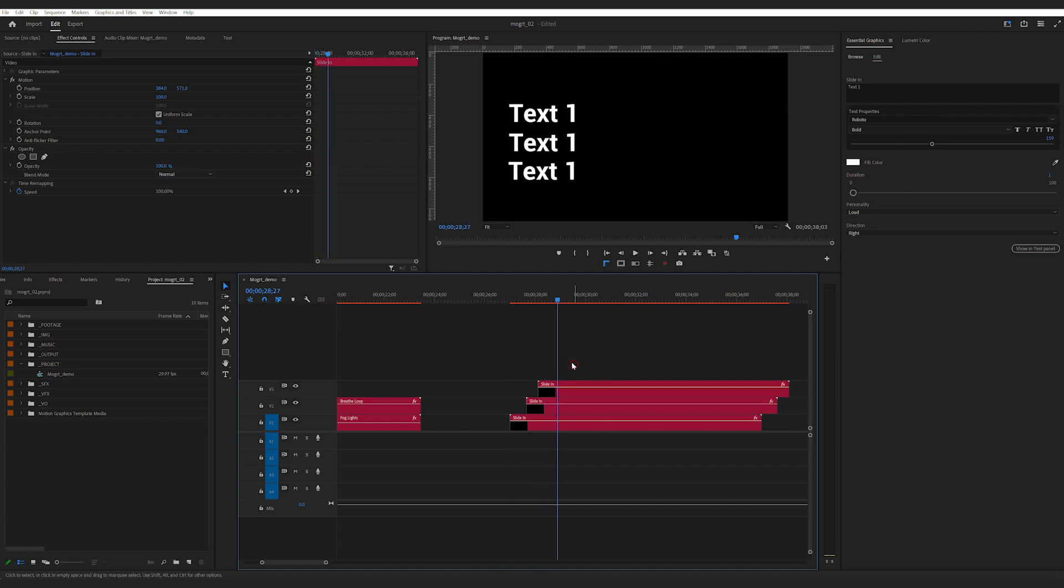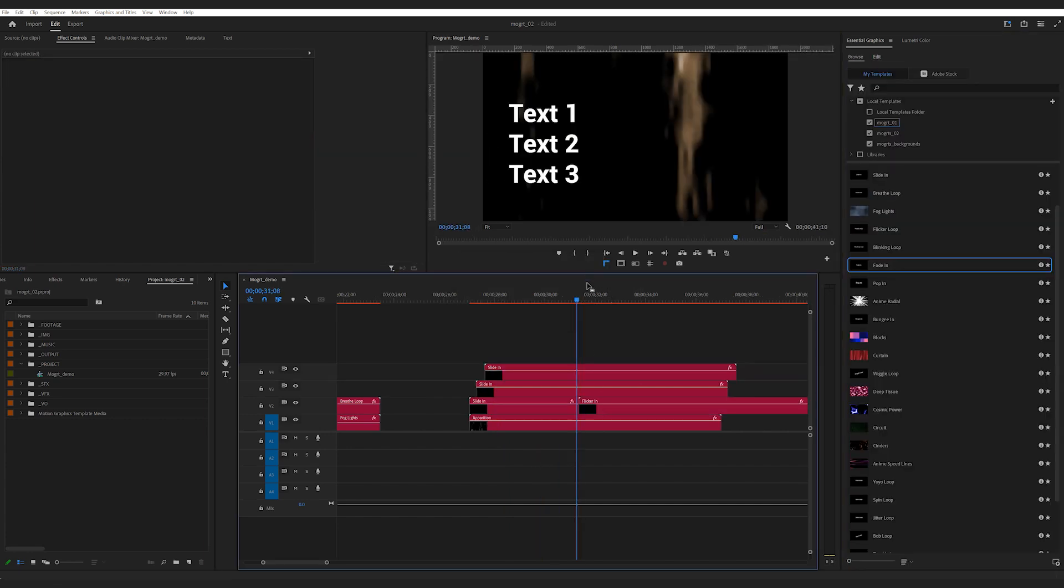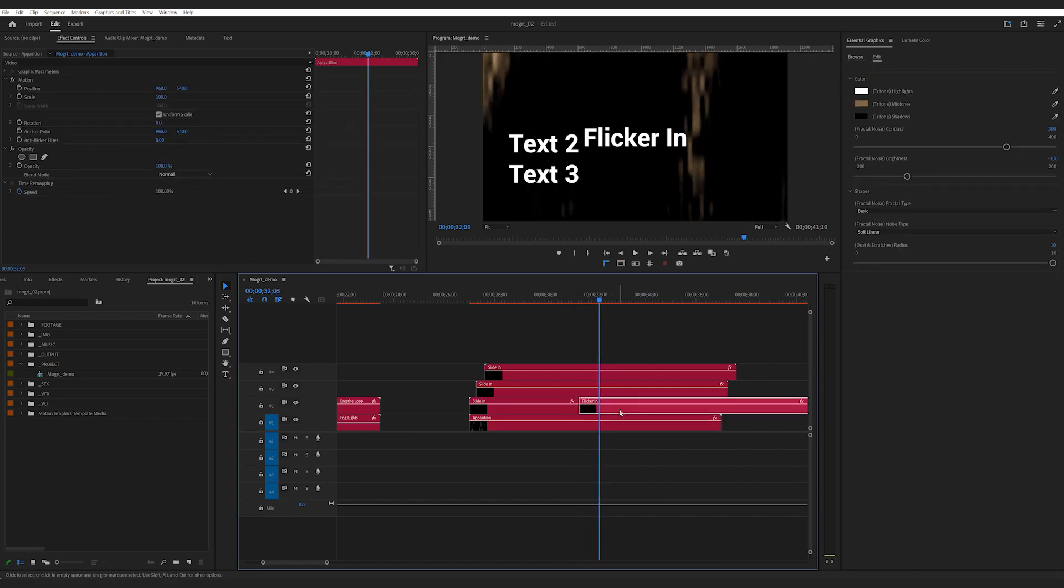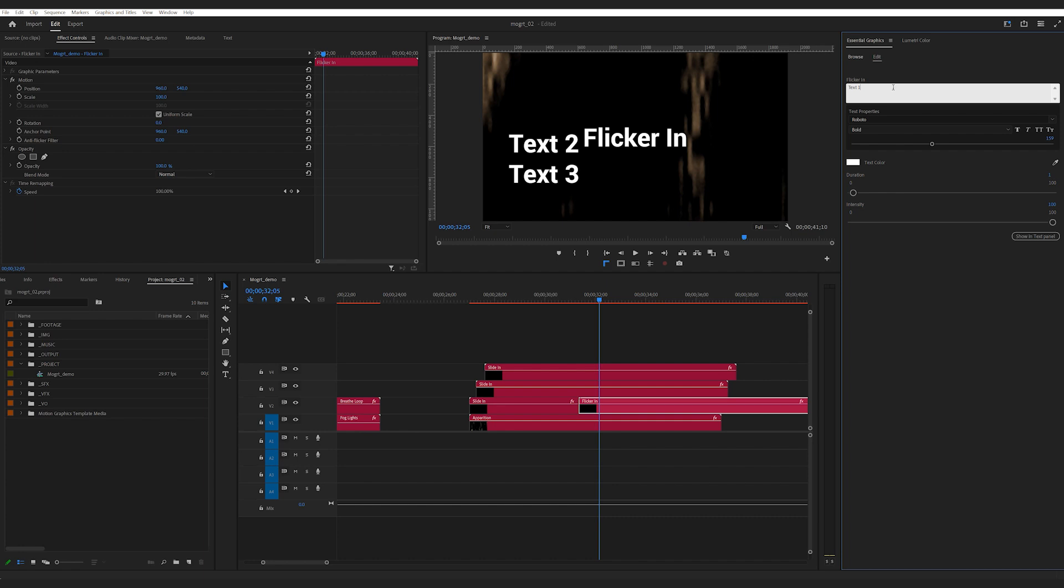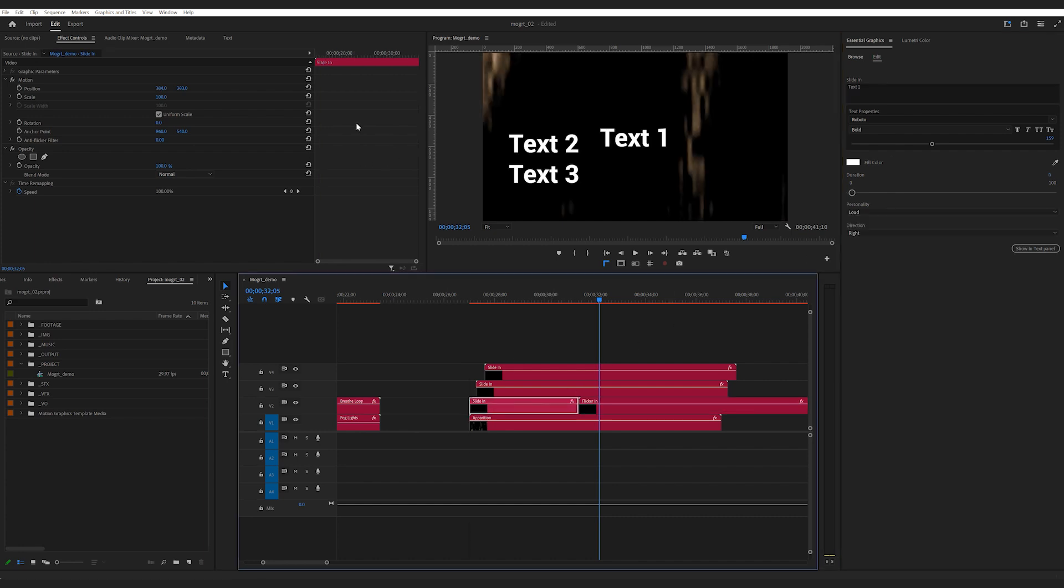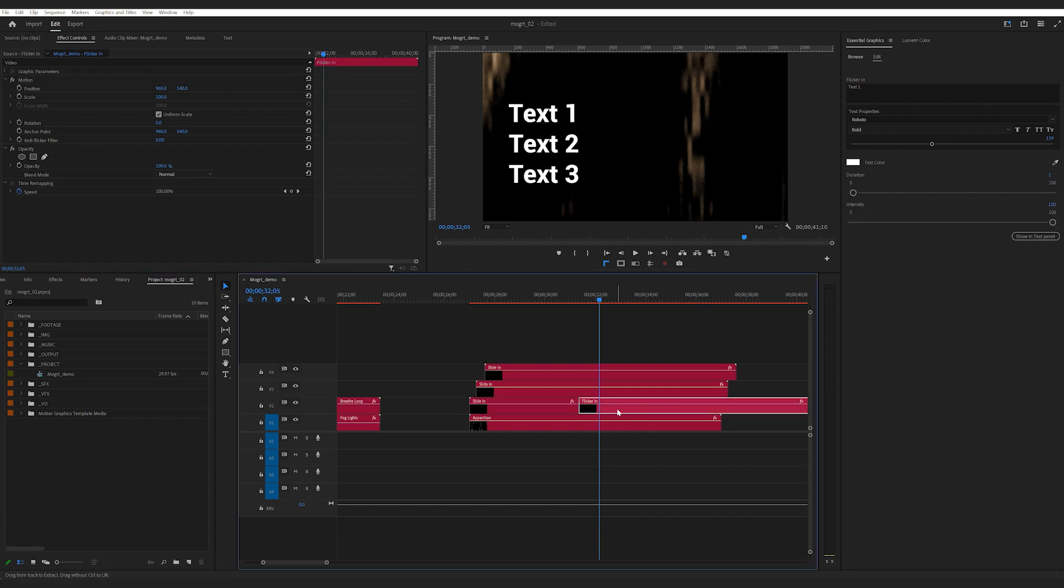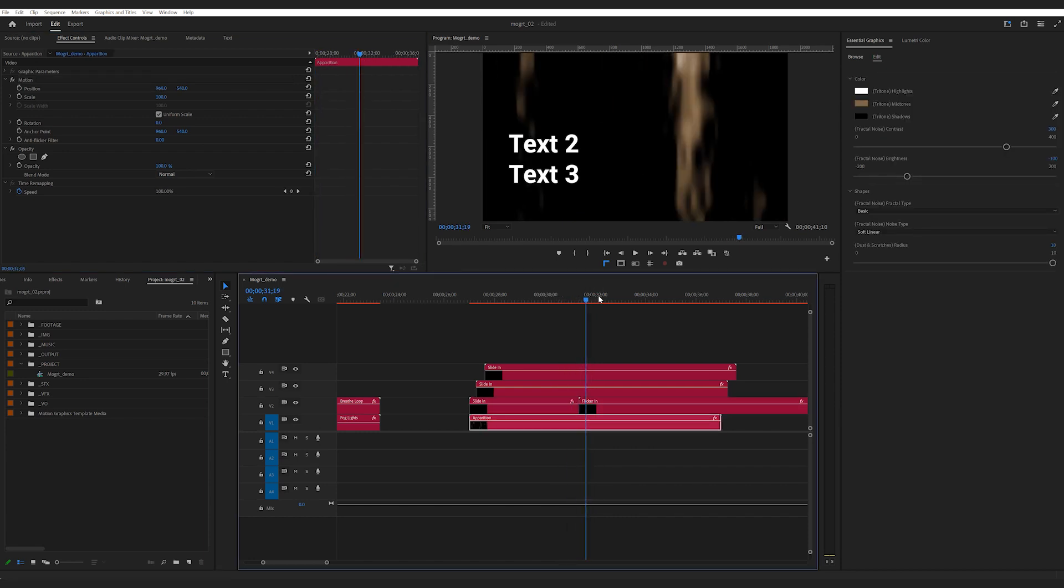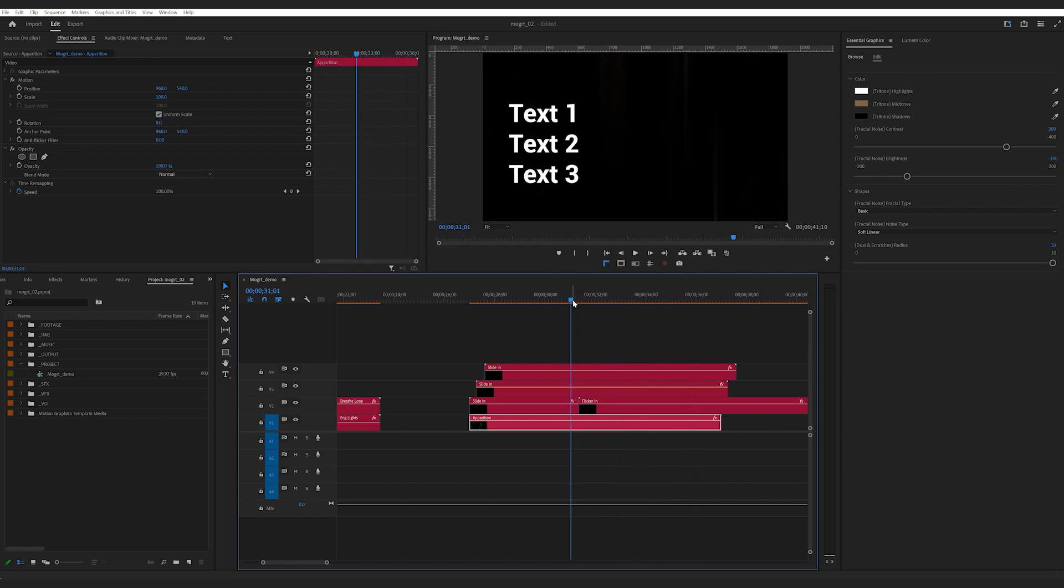This text animation only happens in the beginning of the layer. But say if I want to have other animation two seconds in, I can just bring in another Mogrt in the timeline. If you want, copy the position attributes from the layer before and paste it across. Because they were set to the same coordinates in After Effects, they will transition into new animations seamlessly.